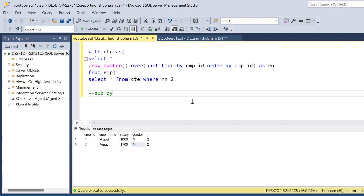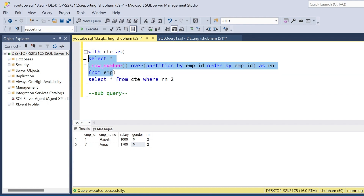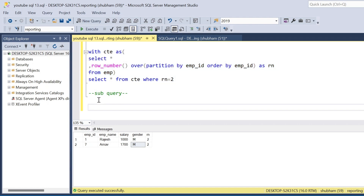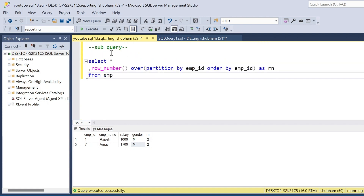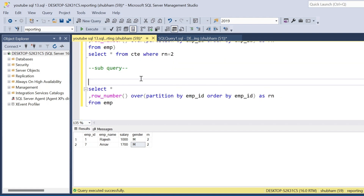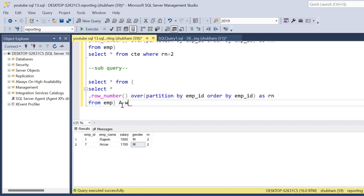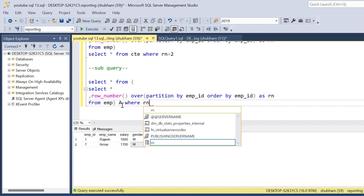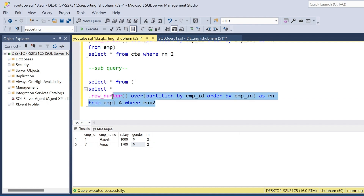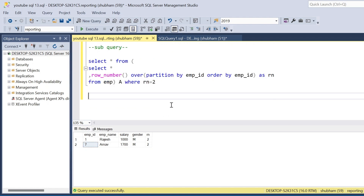For the subquery approach, I'll copy the same query and use SELECT * FROM (subquery) AS a WHERE rn equals 2. Using a subquery I get the same result — employee ID 1 and employee ID 7 are the duplicate records.